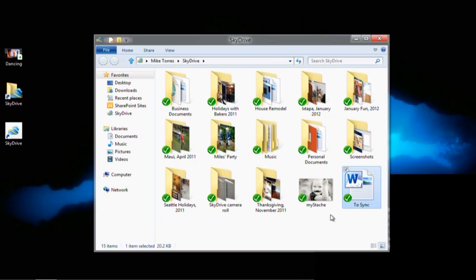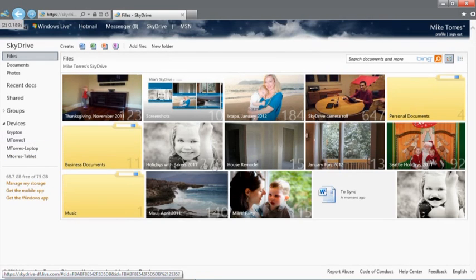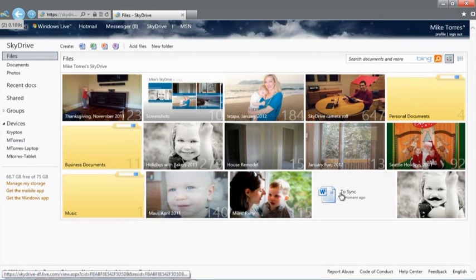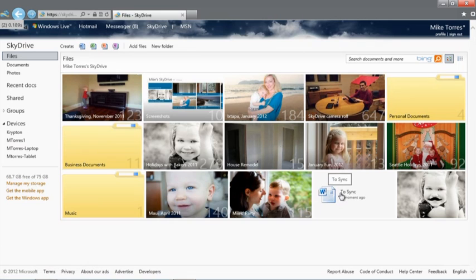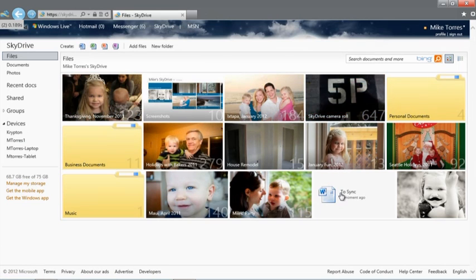And if I go to skydrive.com, the file is already there, along with the photo of my daughter with a mustache. Let's open the document with the Word web app. Any changes I make here will sync automatically to all of my devices.